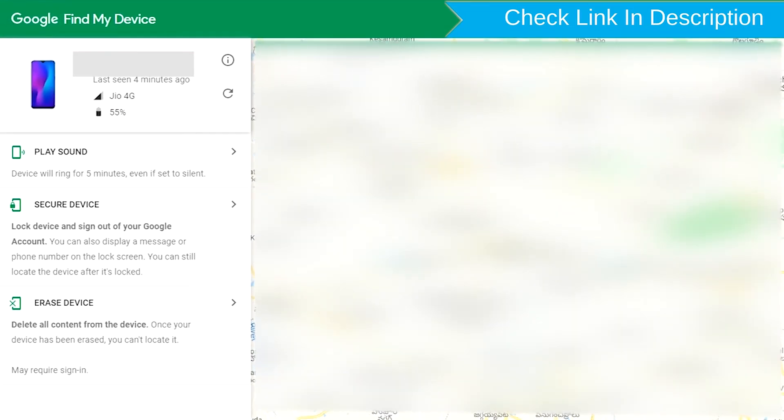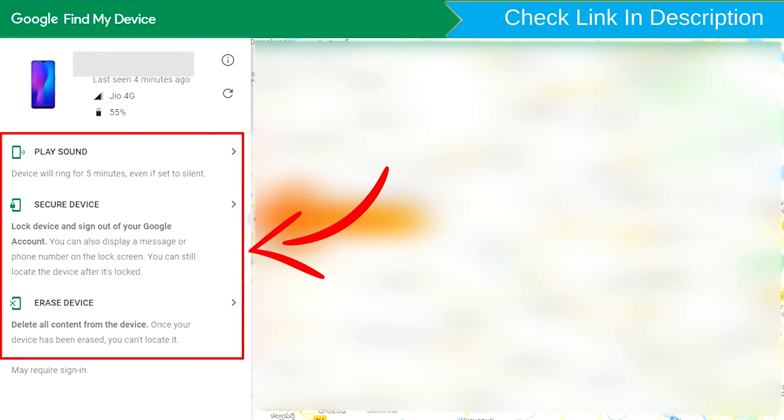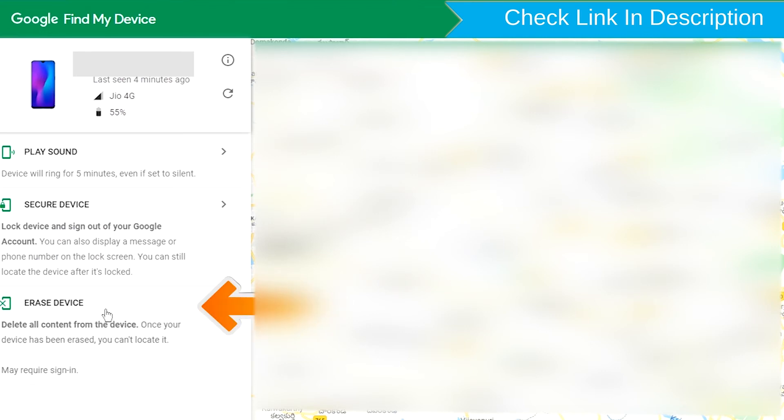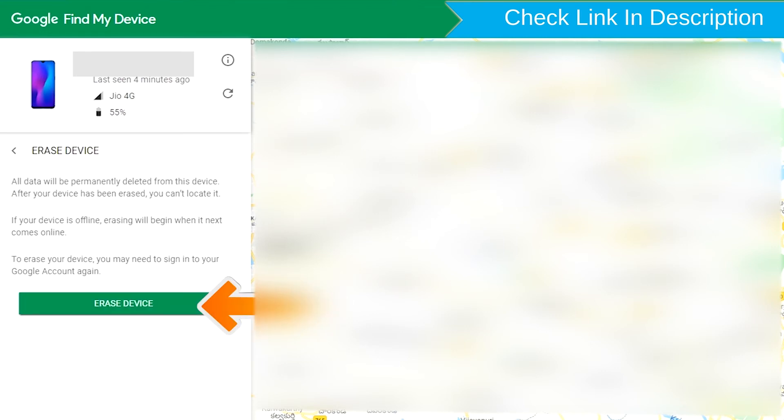there will be three different options. Play Sound, Secure Device and Erase Device. Now click on the Erase Device option.